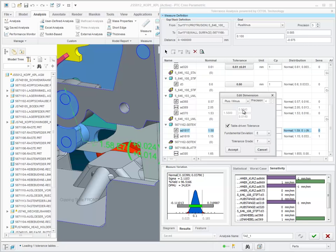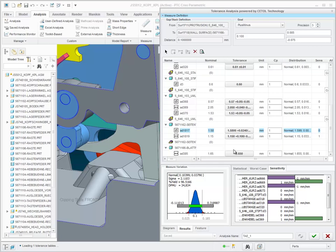The tolerance values for the selected dimension will be updated automatically based on the values identified in the standard Creo Tolerance tables.